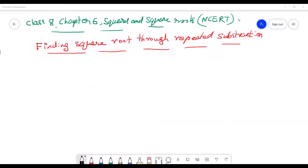Welcome to today's ST Dynamics class. Today our topic is finding square root through repeated subtraction. After attending the full session, you will better understand square root through repeated subtraction. Please press the like button as well as the subscription button, and now let us start.